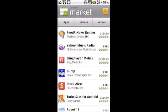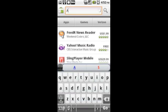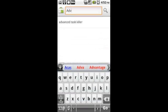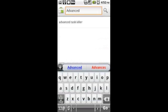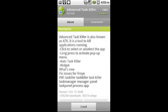The first thing you want to do is go into the market and then open up the search bar and type in Advanced Task Killer. Now keep in mind once the list comes up after you click search, there are a lot of imitators for this app. As you can see at the top, the one that you want to use is the one that was created by ReChild, R-E-C-H-I-L-D.